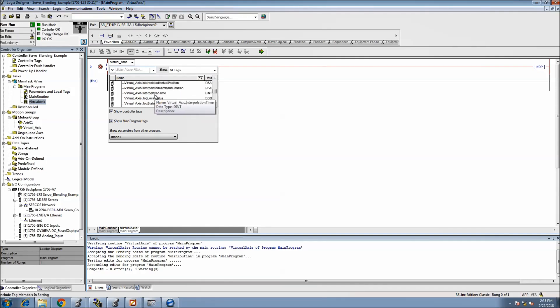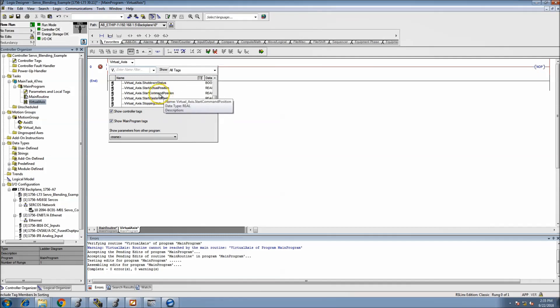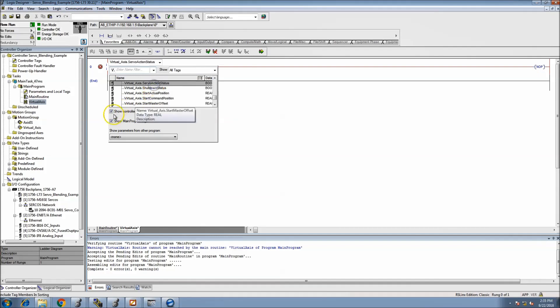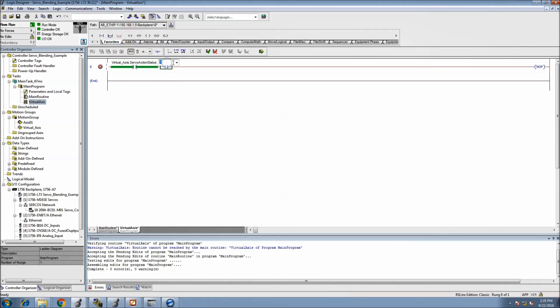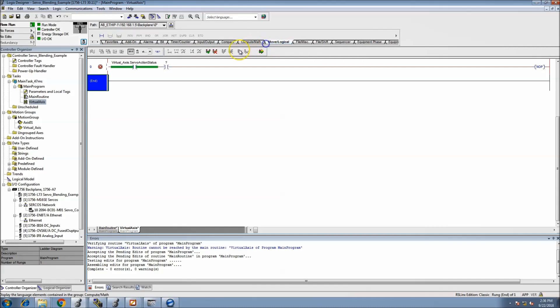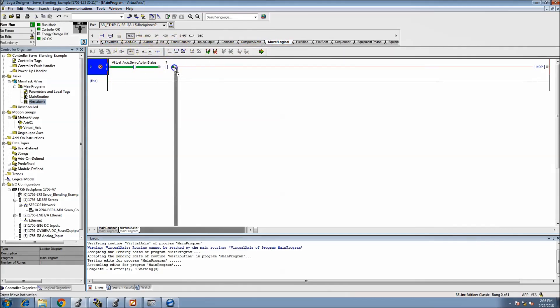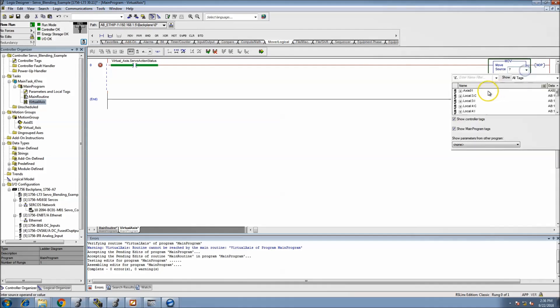What I want to know is, is the action status on for one and what the current velocity is of my virtual axis. This is just basically a placeholder that I'm doing. So I want to make sure it's on and then I want to make sure the velocity status.